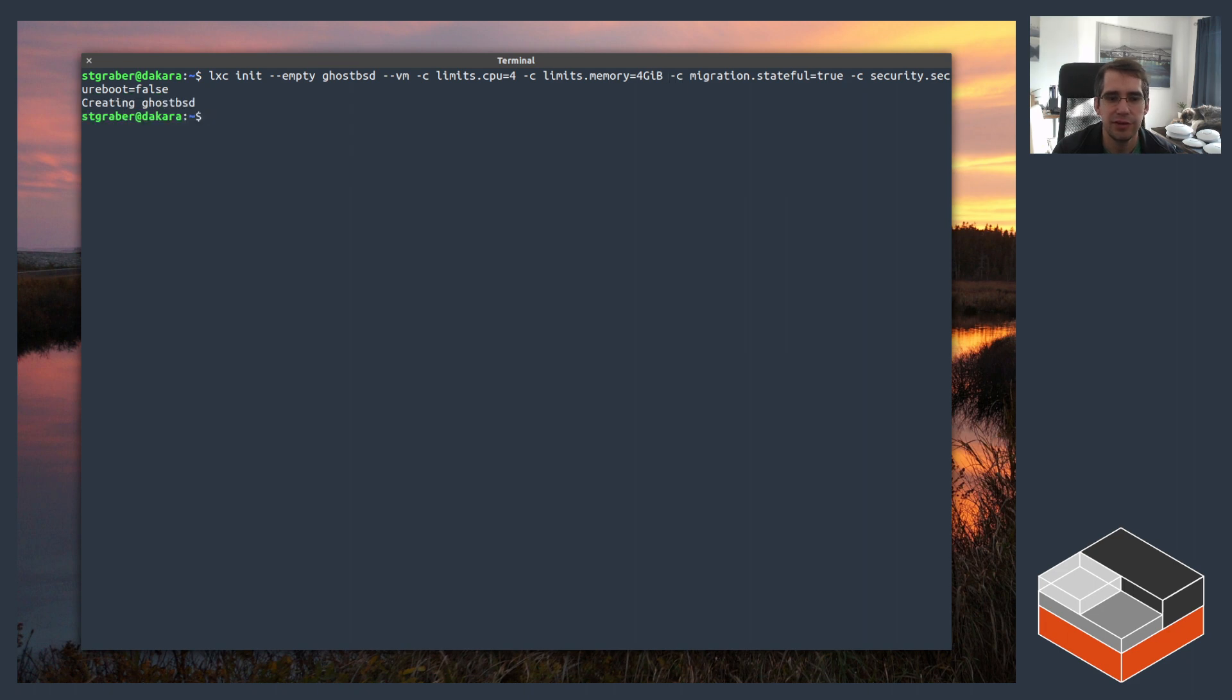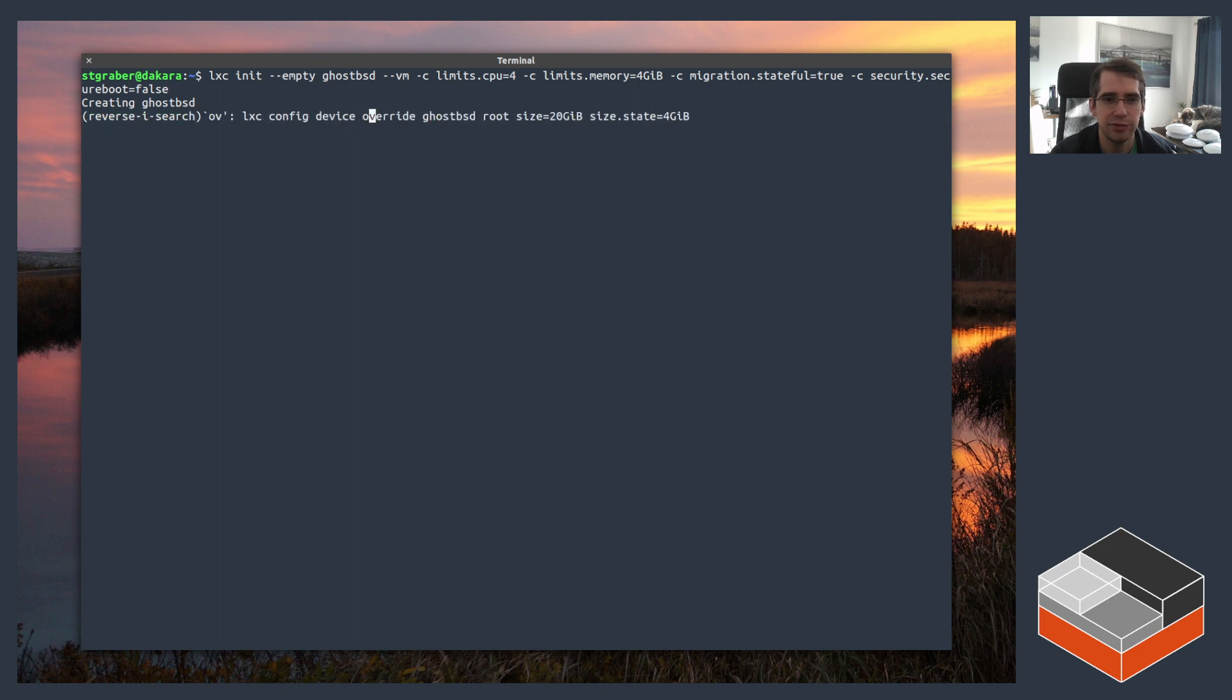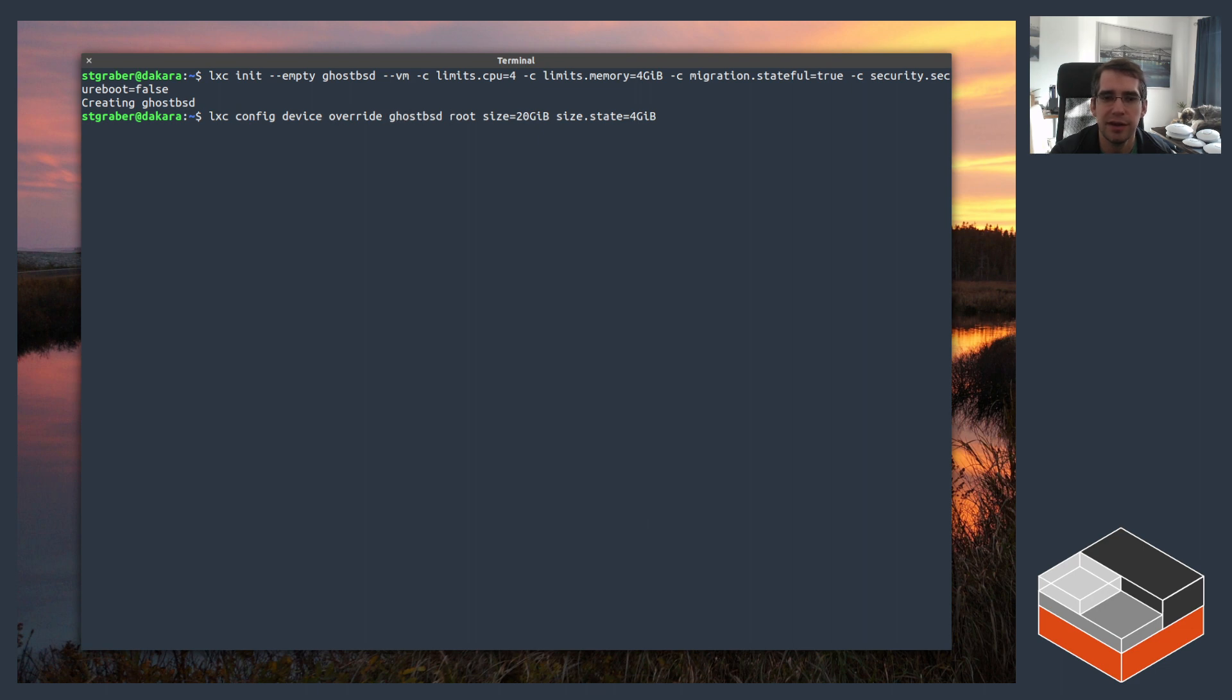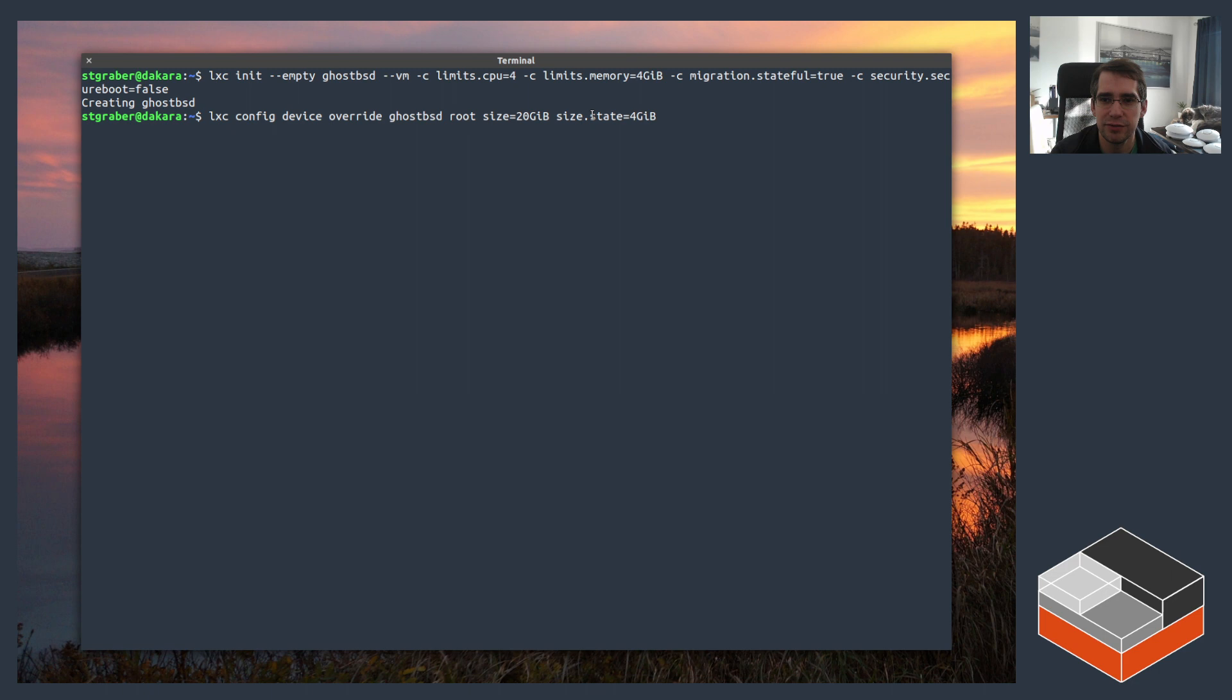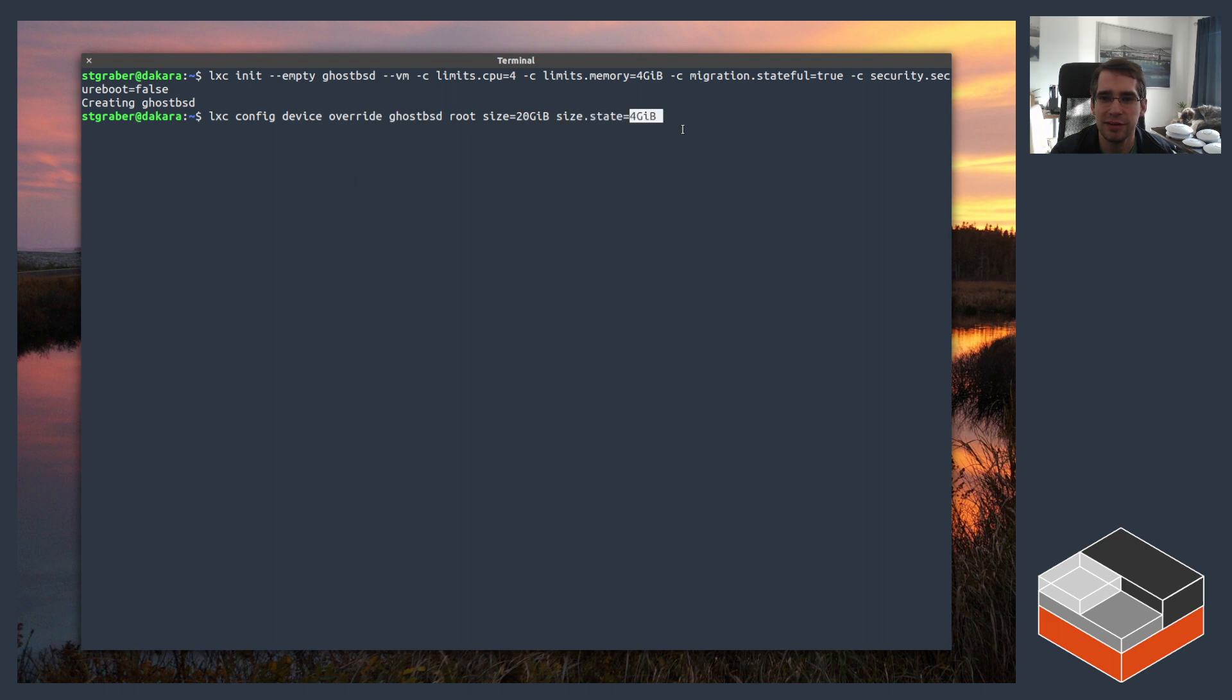Once that's done we've got a VM with nothing in it. The next thing that I need to do is do an override of the root device. So in this case, lexi config device override, ghostbsd which is the name of the VM, root which is the name of the device, and we're going to set the disk size to 20 gigs. Because we've got that migration.stateful set here, we need to set some amount of disk space aside for live migration and for stateful snapshot. Even though we're not going to use that, it needs to be set. So we need to set size.state to a value that's equal or higher than the amount of memory the VM has. So in this case we just match it at 4 gigs.